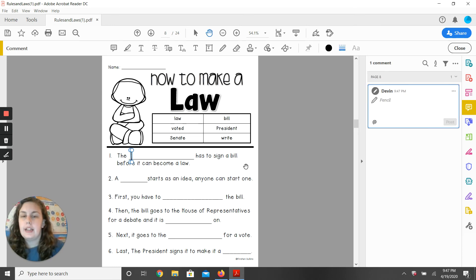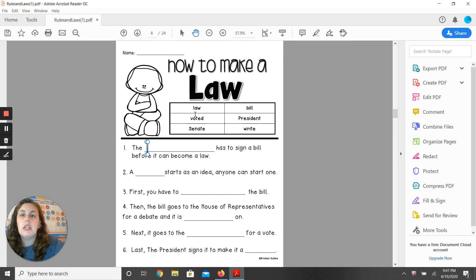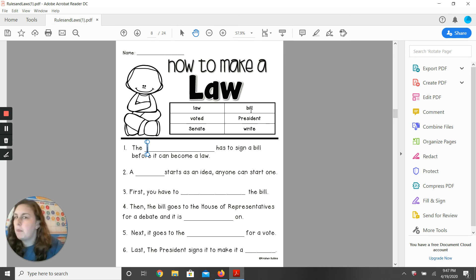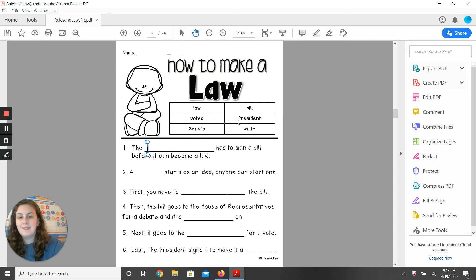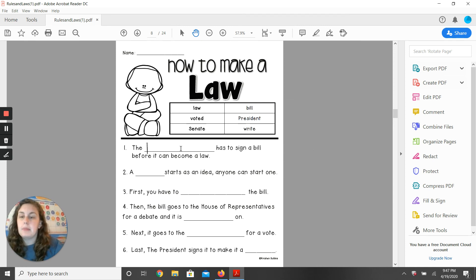Right there you would write president. So which one of those would be the word president in that word bank? Would it be the one that starts with an O? No. How about the one that starts with a B? Nope. How about the one that starts with a B? Yeah — president. You would write that word into this blank here.